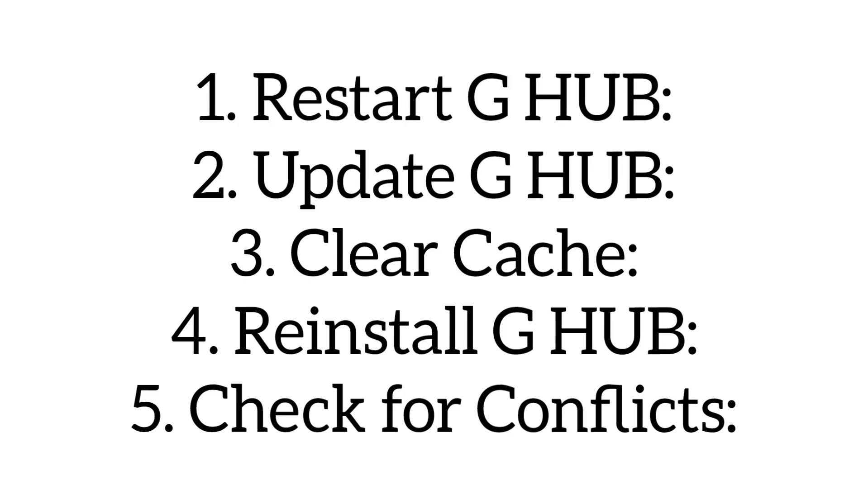This video will show you how to fix infinite loading loop in Logitech G HUB app. To fix the infinite loading loop in Logitech G HUB, try this solution. The first step is restart G HUB. Close the app completely and reopen it.